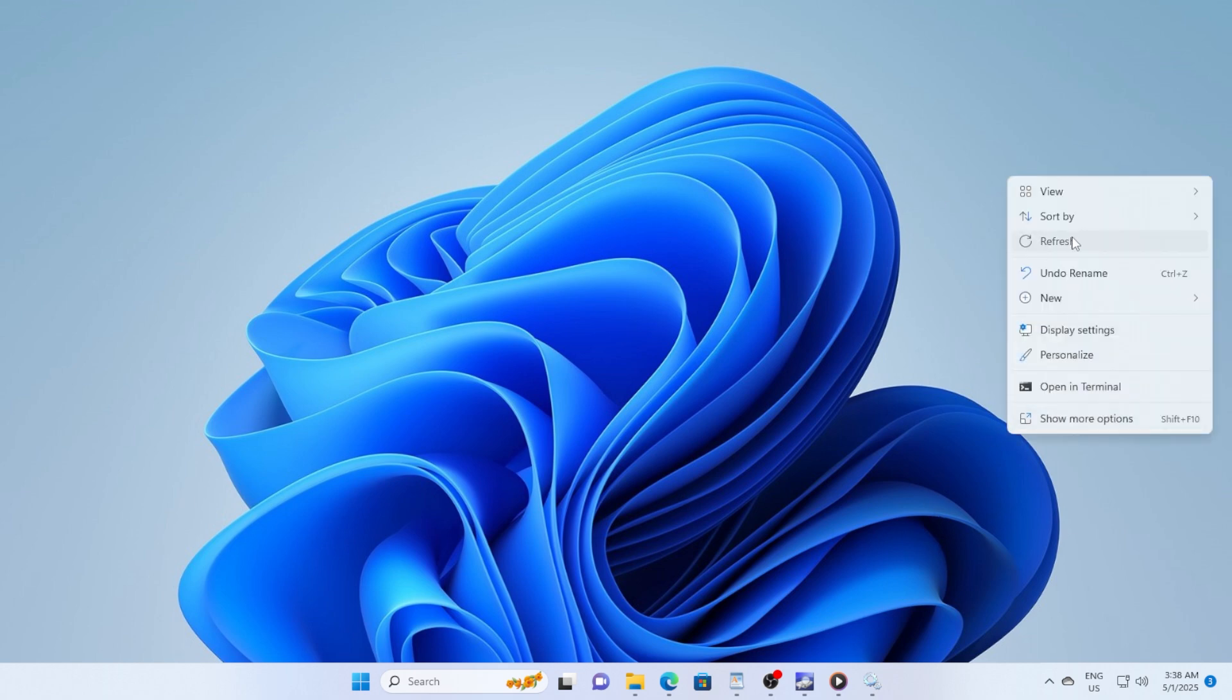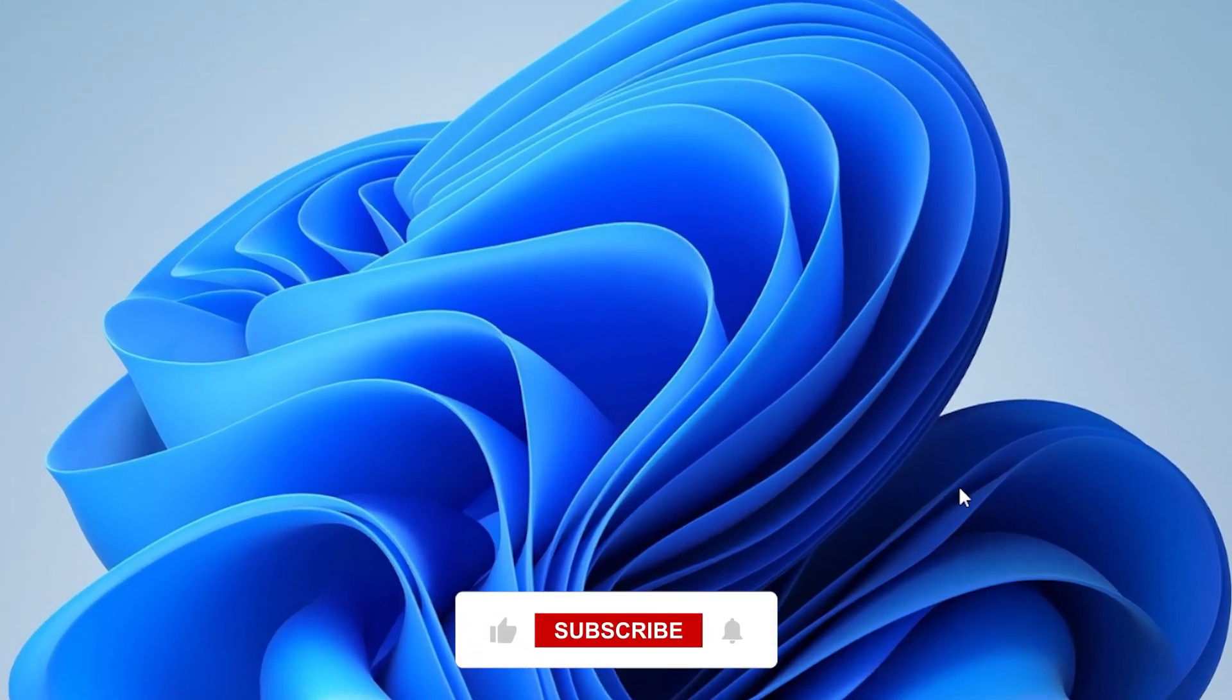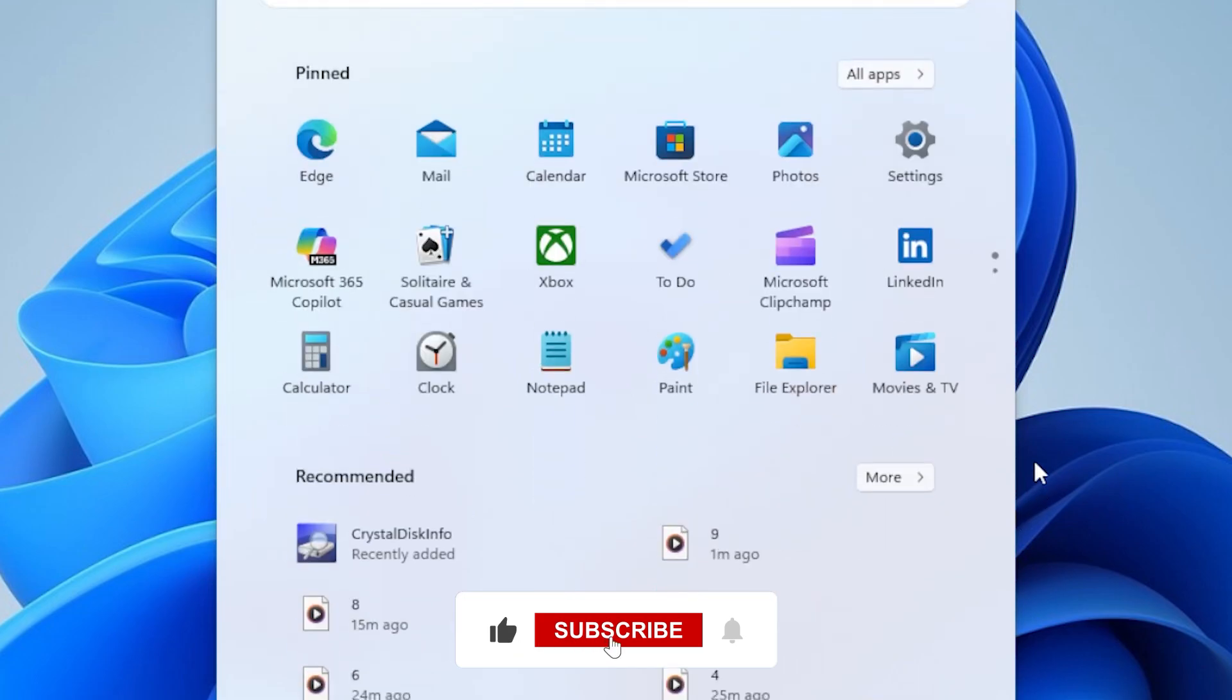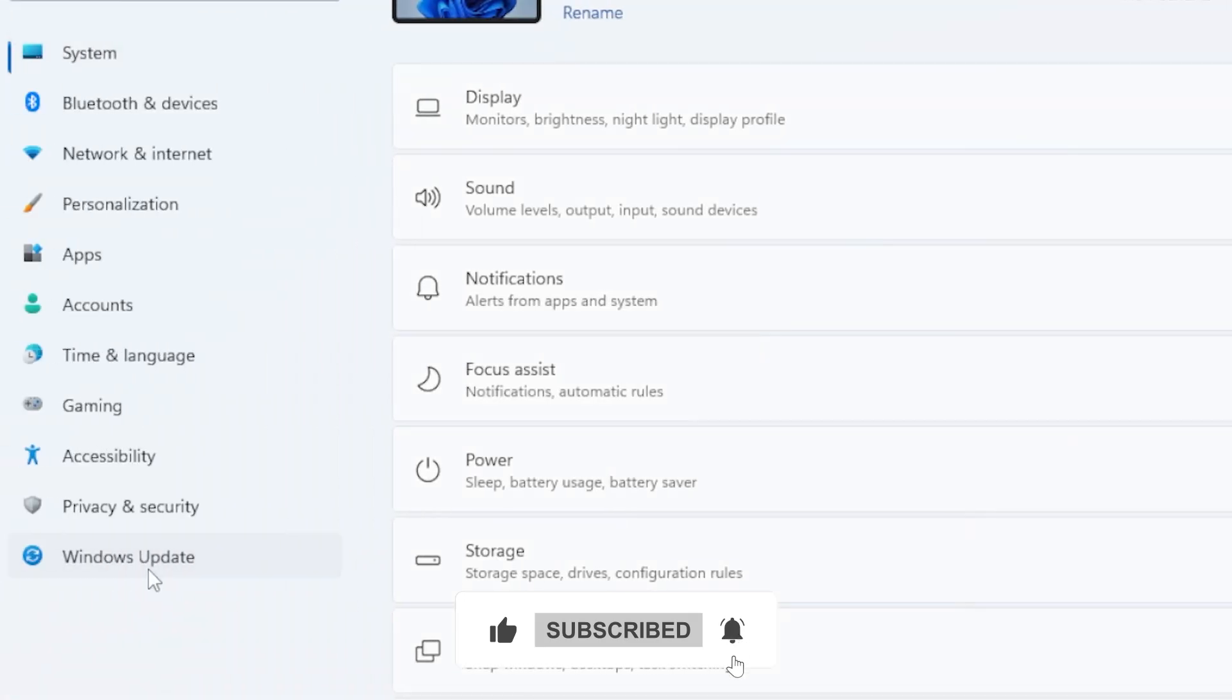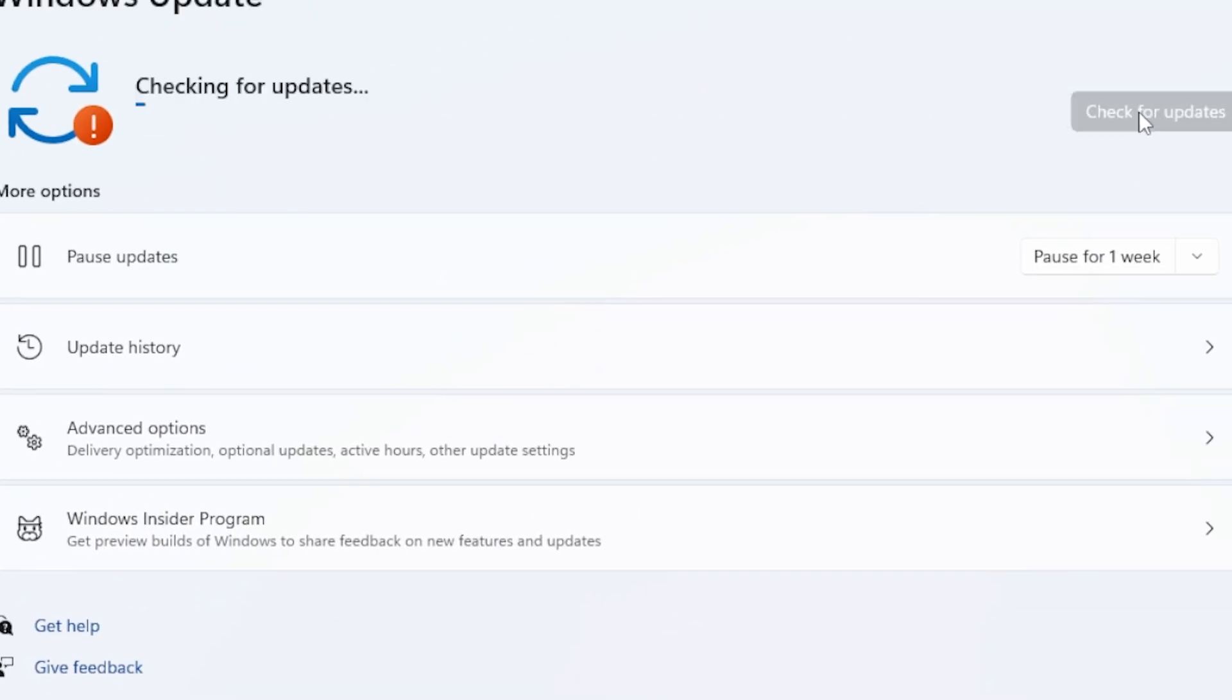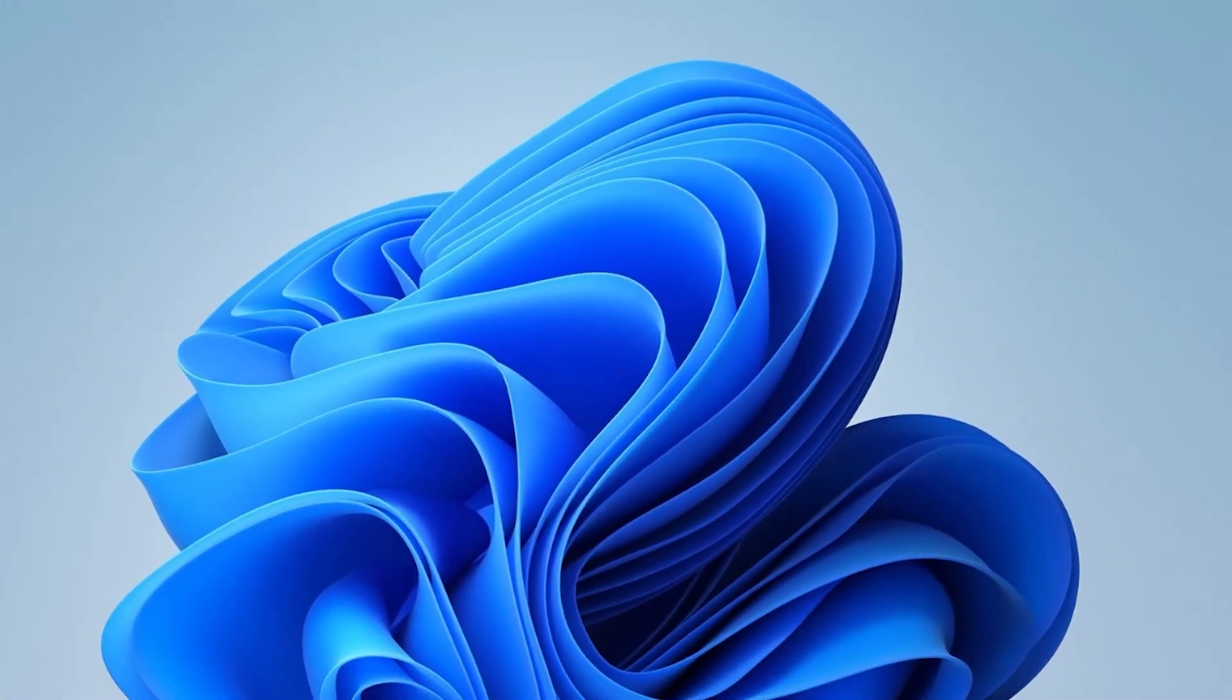Updates often include important fixes for bugs and crashes. So check for updates, click the Start button, go to Settings, then Windows Update, and click Check for Updates. If there are any pending updates, go ahead and install them. After updating, restart your computer and see if the error still pops up.